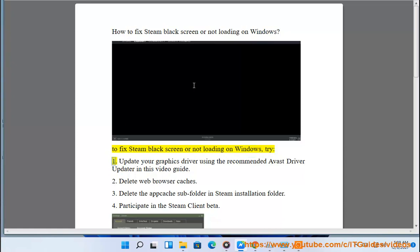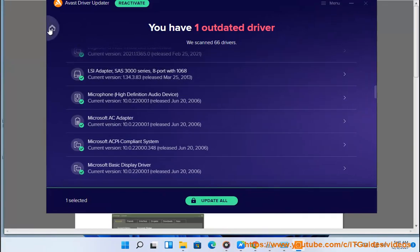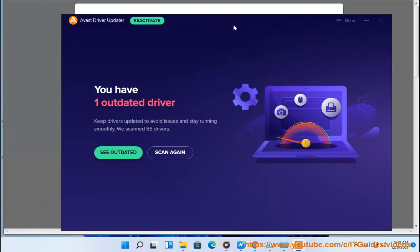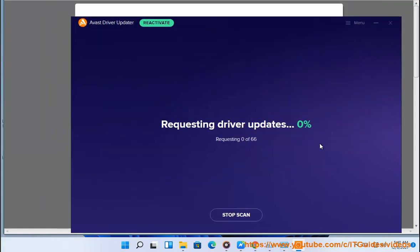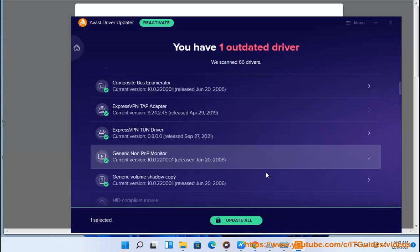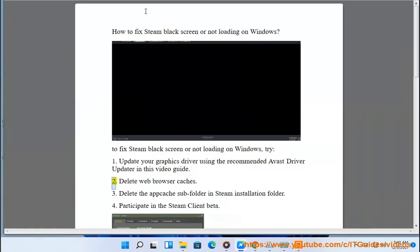try: 1. Update your graphics driver using the recommended Avast driver updater in this video guide. 2. Delete web browser caches.